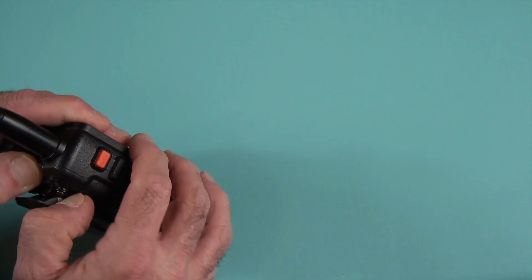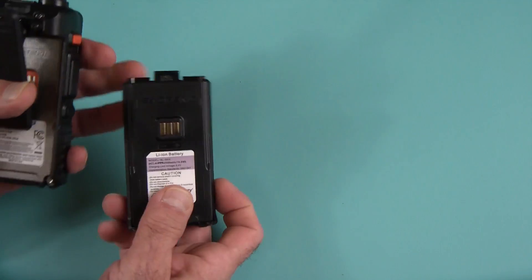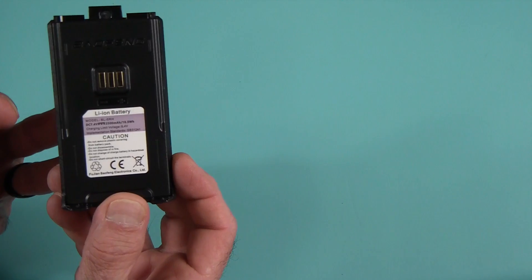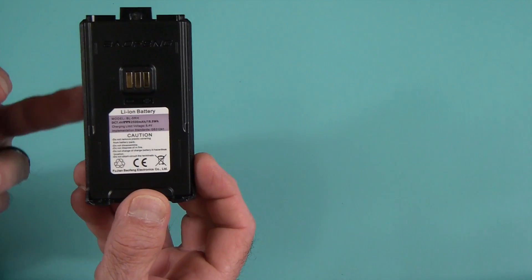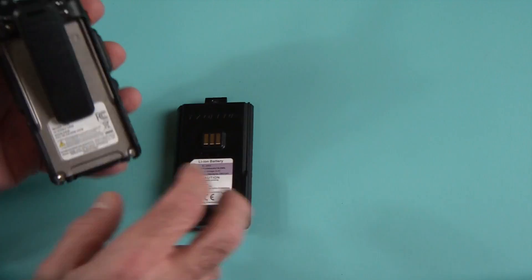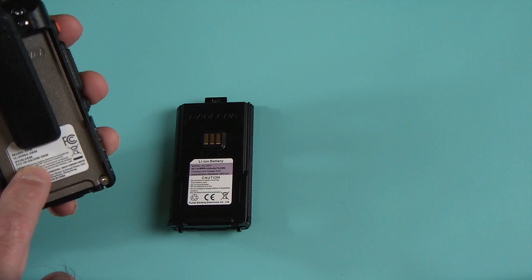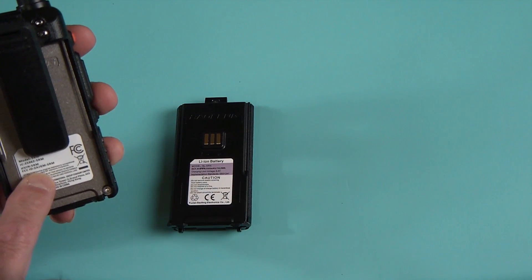The battery on this unit is a 2500 milliamp hour battery, or so it's rated. And interestingly enough, this radio does have an FCC rating.